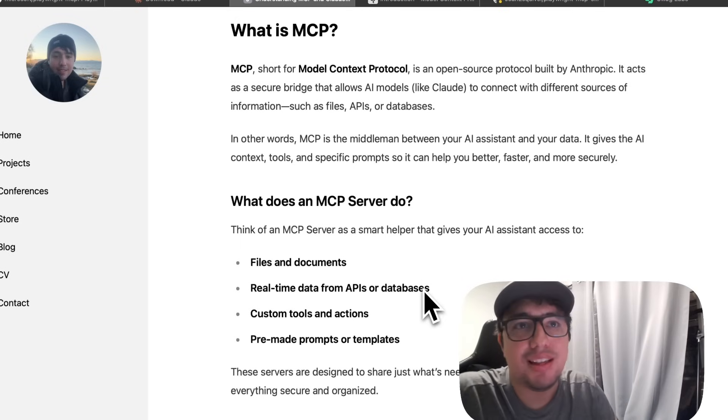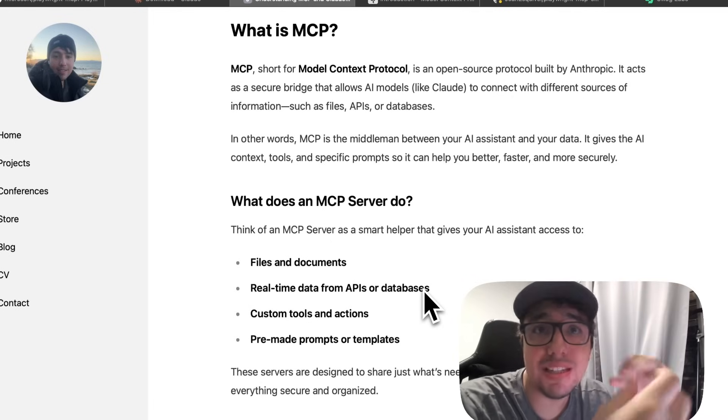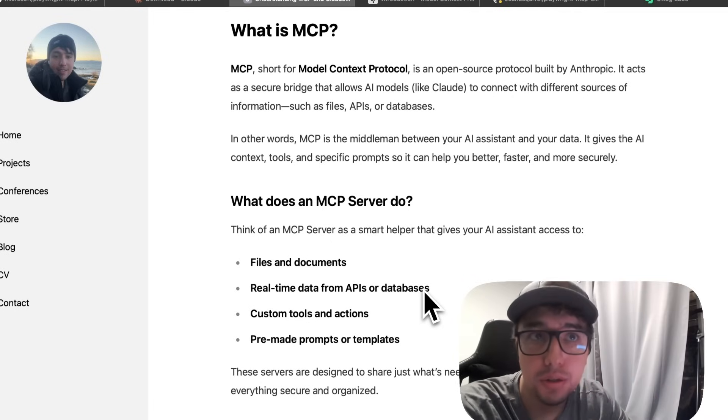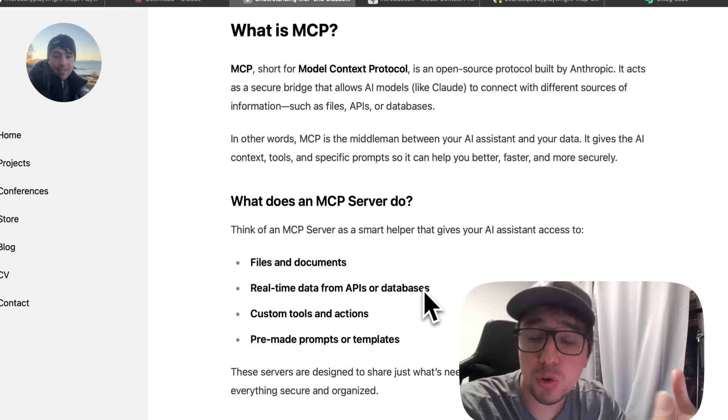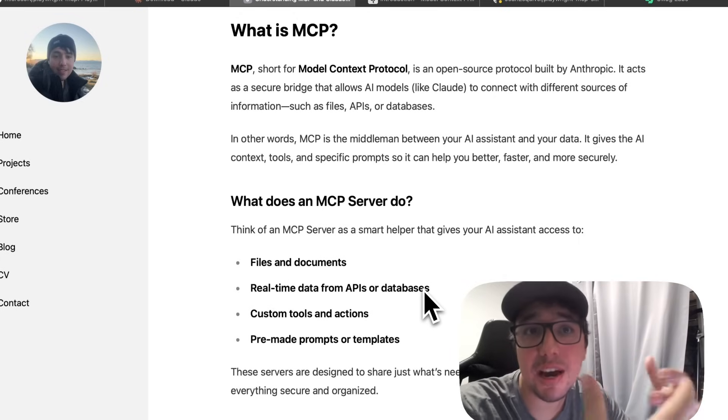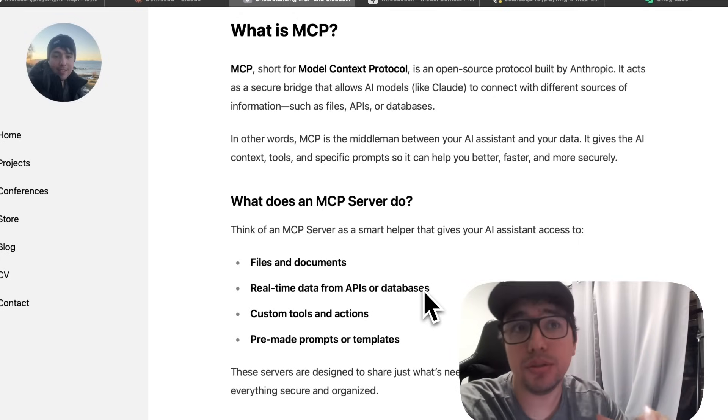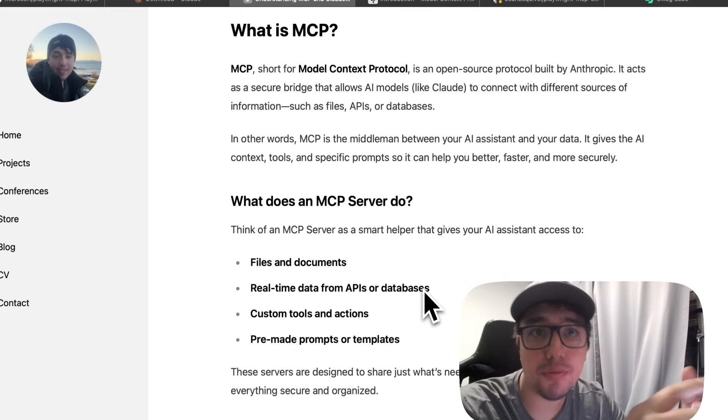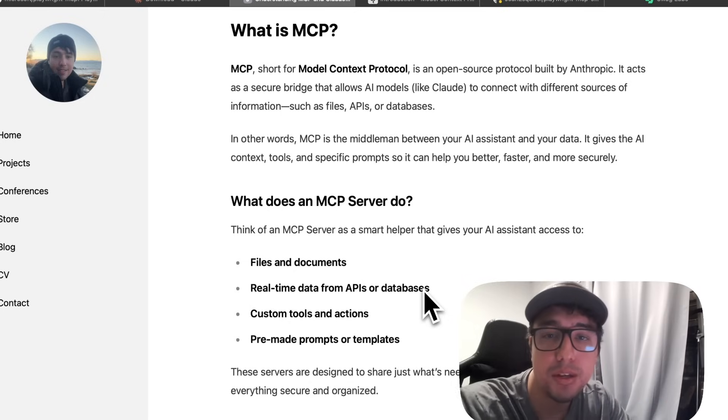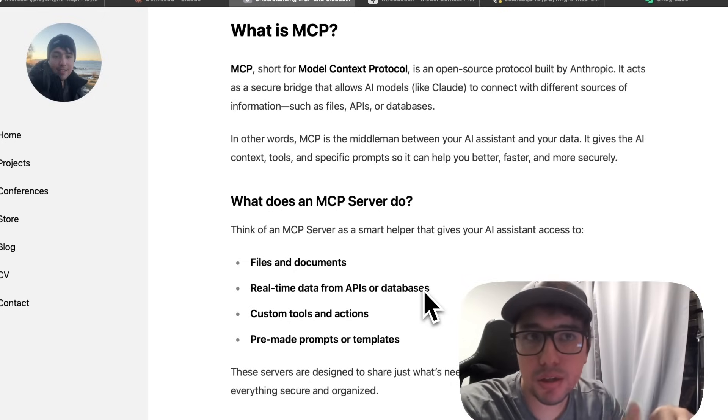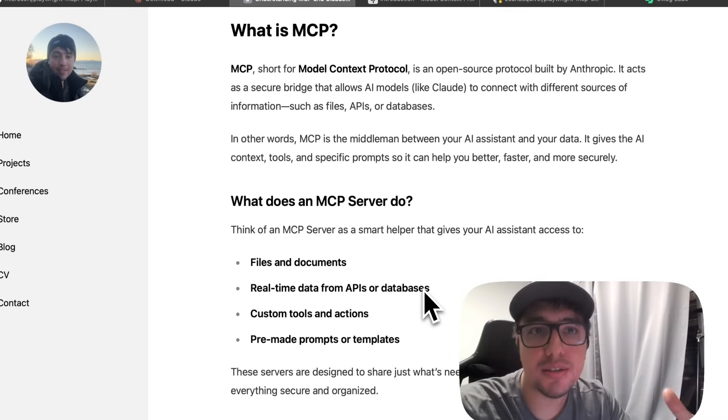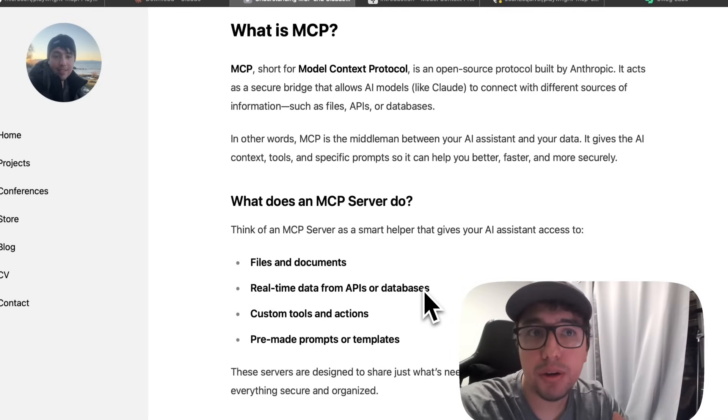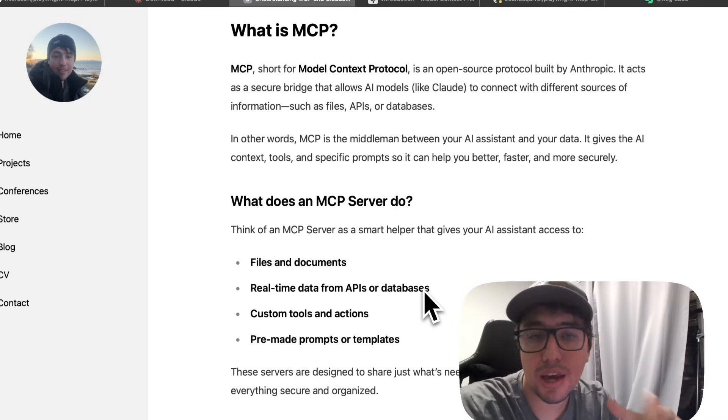MCP stands for Model Context Protocol. It's an open source protocol built by Anthropic. Think of it as a secure bridge that lets AI models like Claude connect to different tools and data sources like files, APIs, or even your test environment. In simple terms, MCP gives your AI assistant context and tools, so it can help you better, faster and with your data.